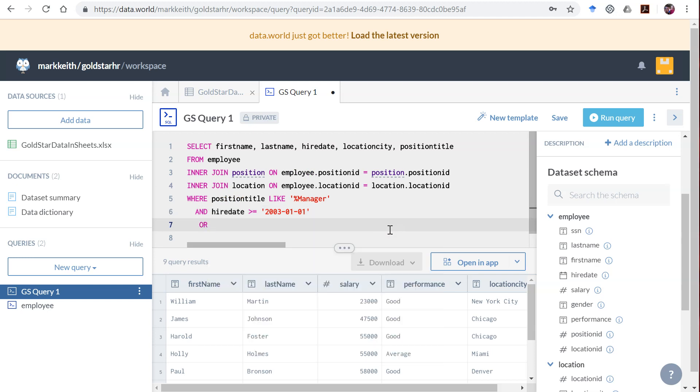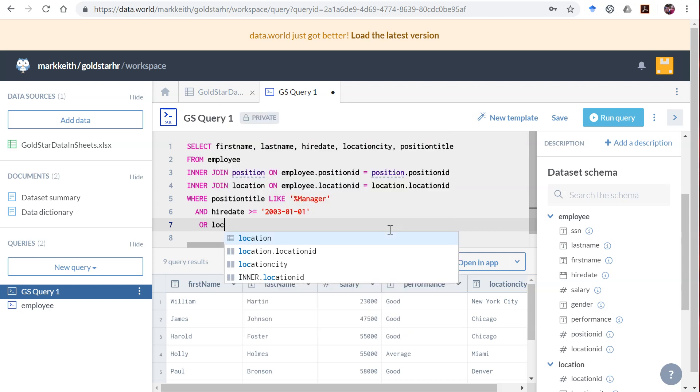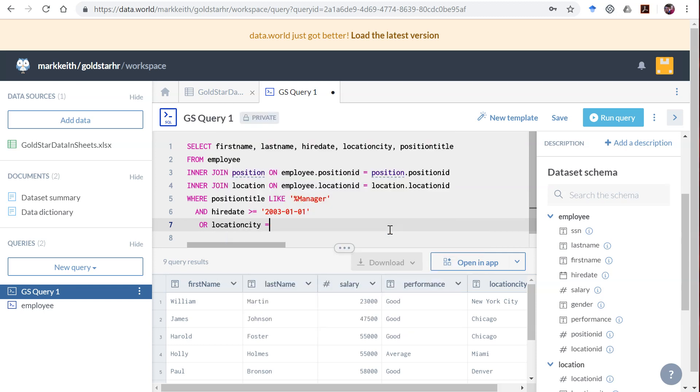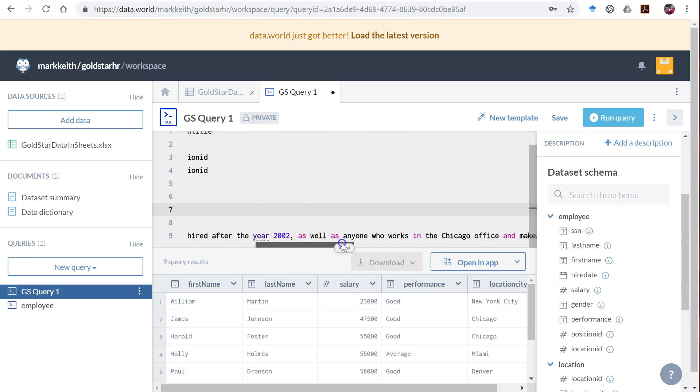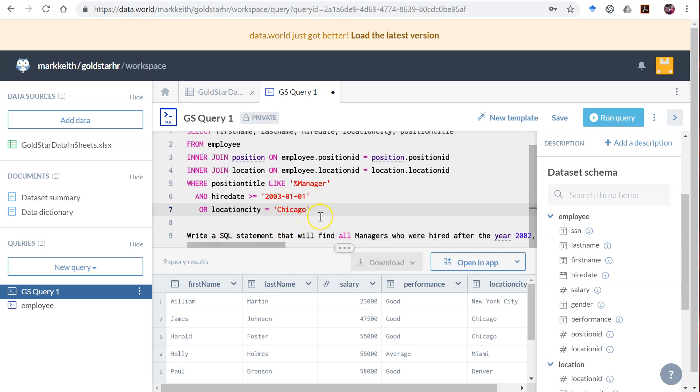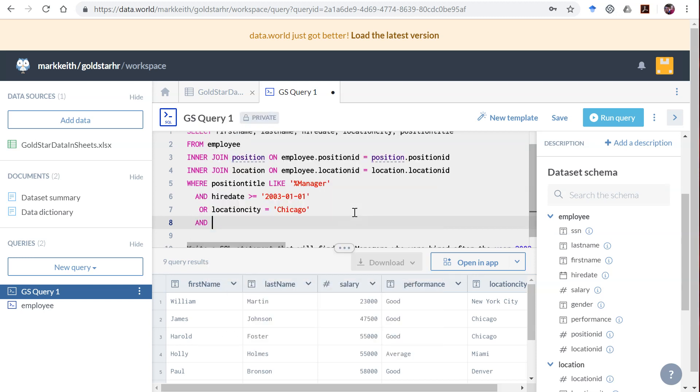They type in OR location city equals Chicago. And then they come down here and go salary greater than or equal to 50,000. Remember numbers don't need single quotes around them.